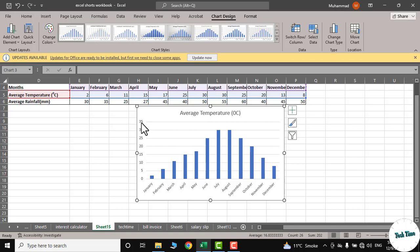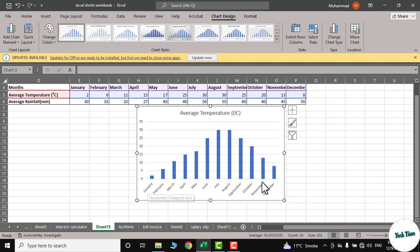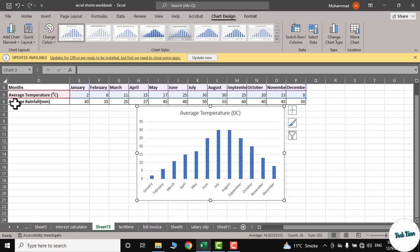Now this y-axis represents average temperature and the x-axis lists months from January to December. In order to represent the average rainfall data onto the same graph...